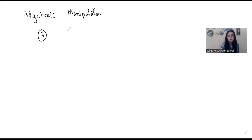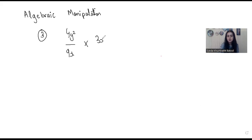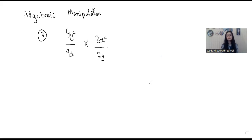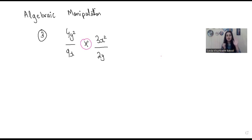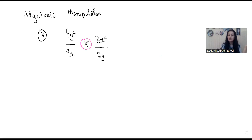The third example is 4y squared divided by 9x, multiplied by 3x squared divided by 2y. This is the third type of question the examiner can ask. This time around, we have a multiplication sign between both fractions. Whenever we have plus or minus, we take the LCM — that is only for plus and minus. Whenever we have multiplication, the steps are different. For multiplication, which is the most easy case, you're just supposed to multiply the numerators and the denominators.